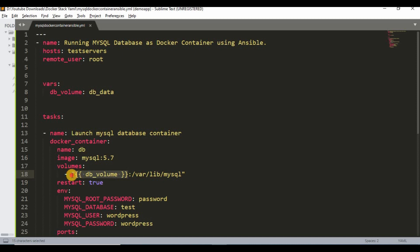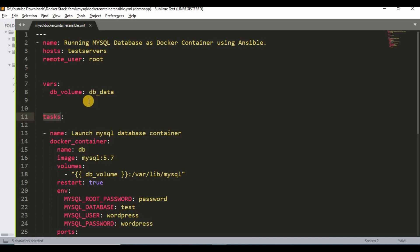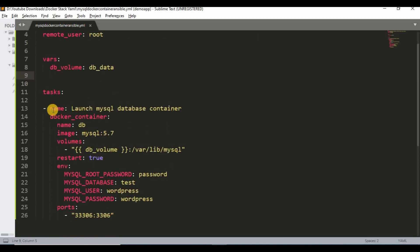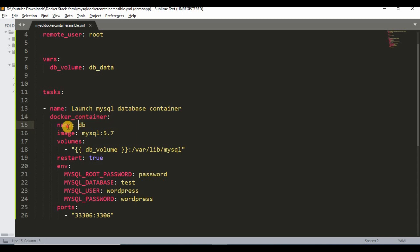If you don't want to set a variable, you can define the value directly as db_data. In the Ansible playbook you always have tasks — if you're new to playbooks, please check my beginner tutorial where I explain clearly how a playbook has to be written. We have a task here called 'launch mysql database container' using the docker_container module. I'm defining the container name as 'db', the image as MySQL version 5.7. If you want a different image you can change that.